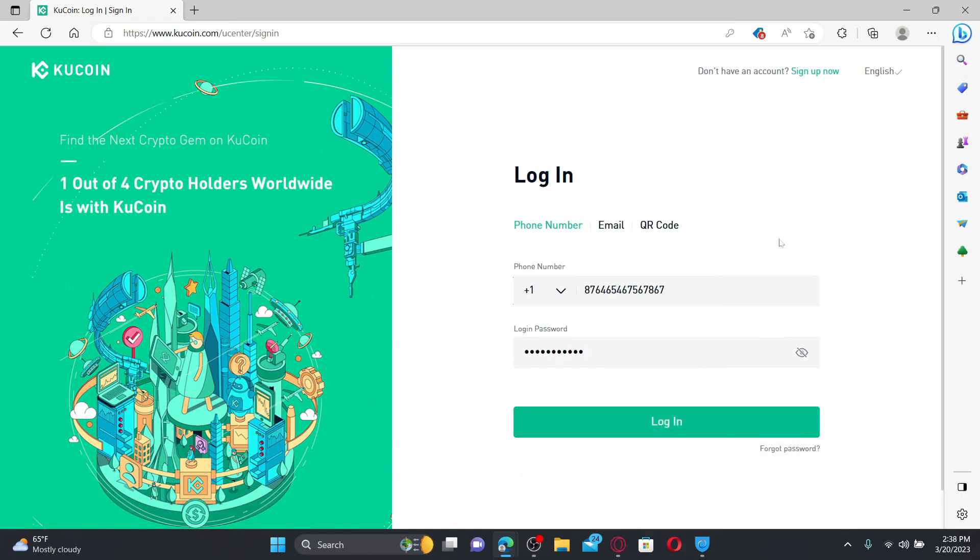If you're having trouble remembering your password, you can click the forgot password link and follow the instructions to reset to a new password.